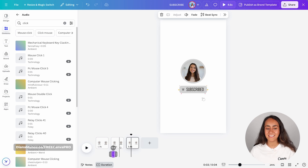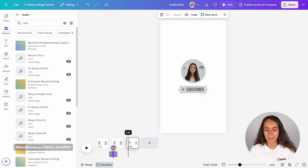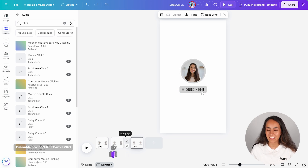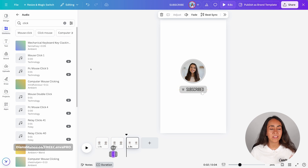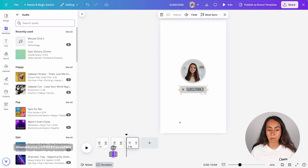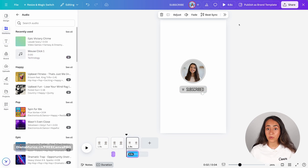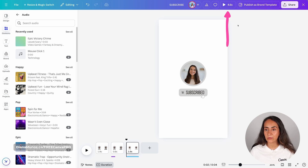That's looking nice. Now I want to add something extra for when we see the button change from 'subscribe' to 'subscribed'. There is a sound effect in the library that I really like called 'Epic Victory Chime'. I already have it under recently used. I'm going to apply it — make sure your guide is at the beginning of page number three, then click on this sound effect. Now let's preview our animation one more time before downloading.